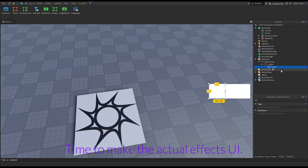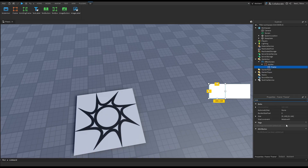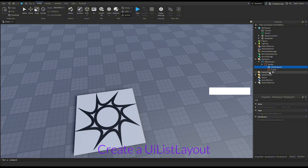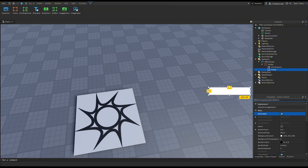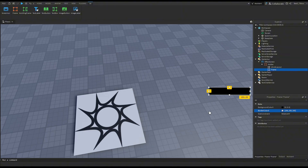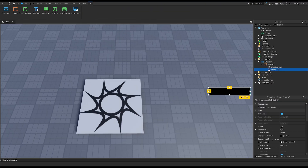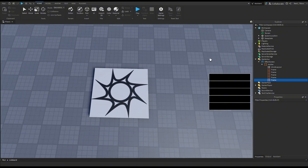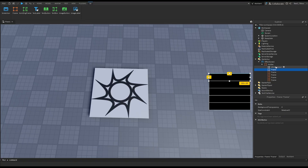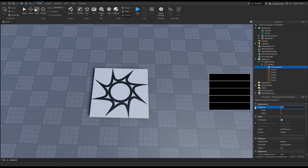Time to make the actual effects UI. Follow my steps. Create a UI list layout. You can design the other elements however you like. Here is an example of how it would look. Let's increase the padding — I prefer offset.